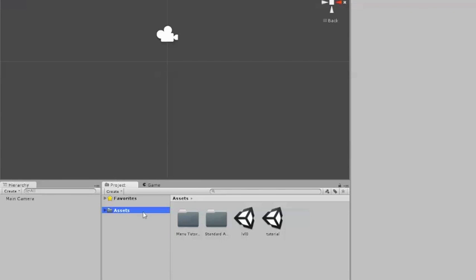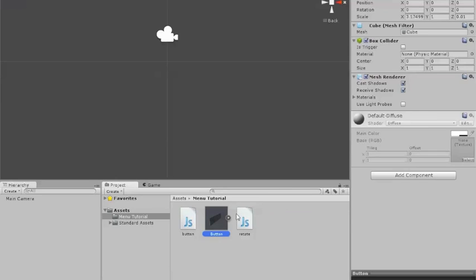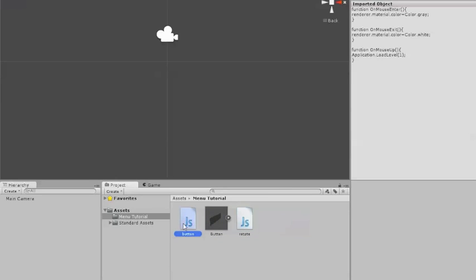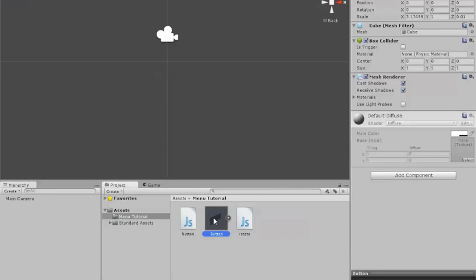So you're going to get this file, menu tutorial, it's a zip file. Once you have that downloaded, you're going to need to go into your Unity and open it up. You're going to get a few prefabs and then two scripts. First things first, let's use the prefab.